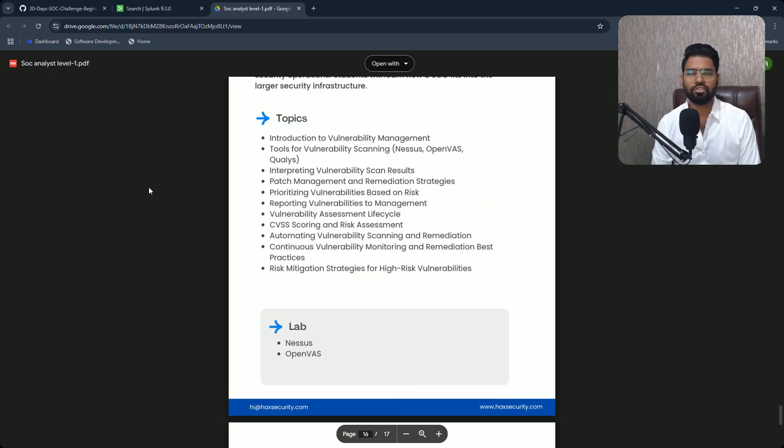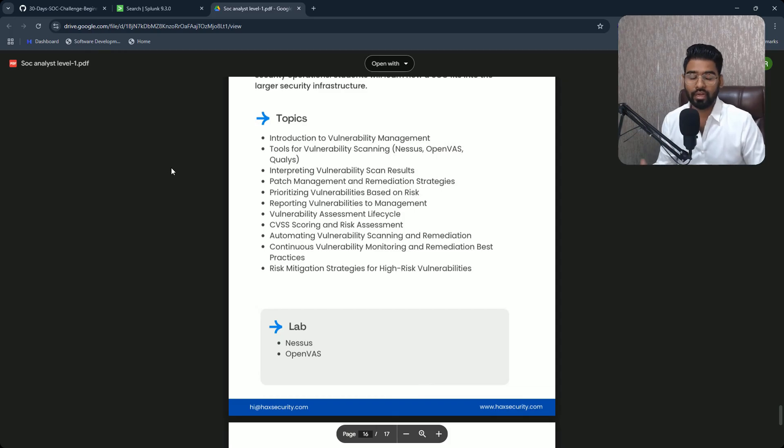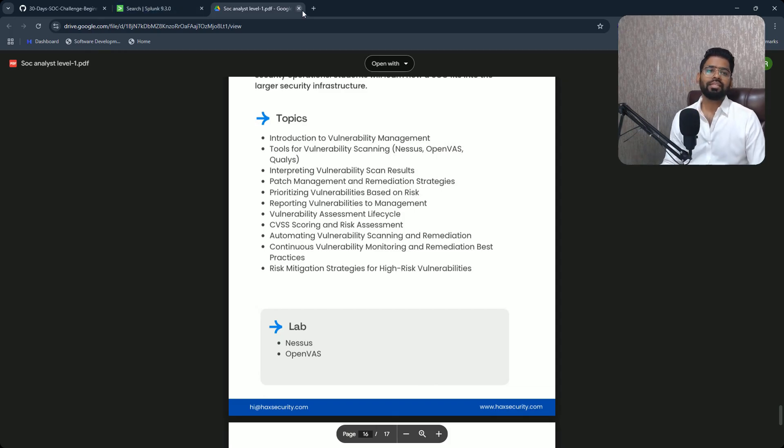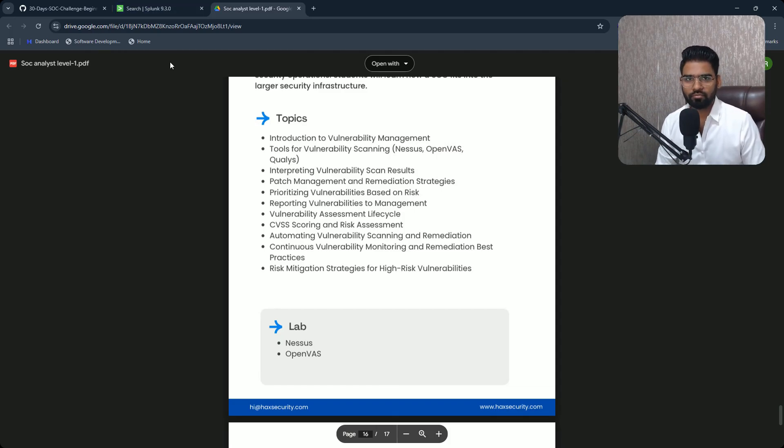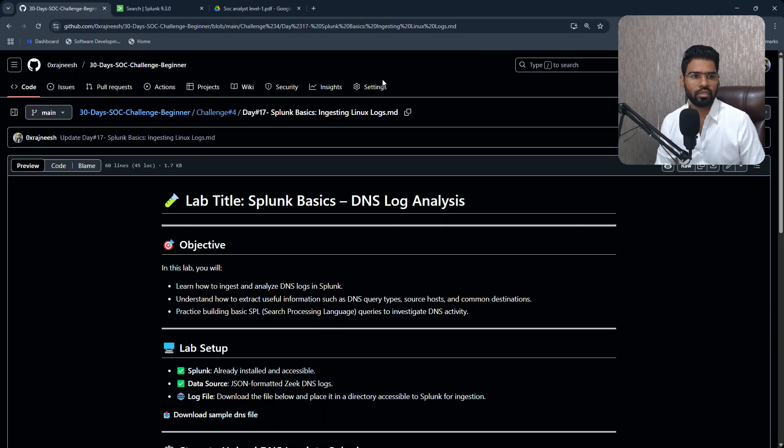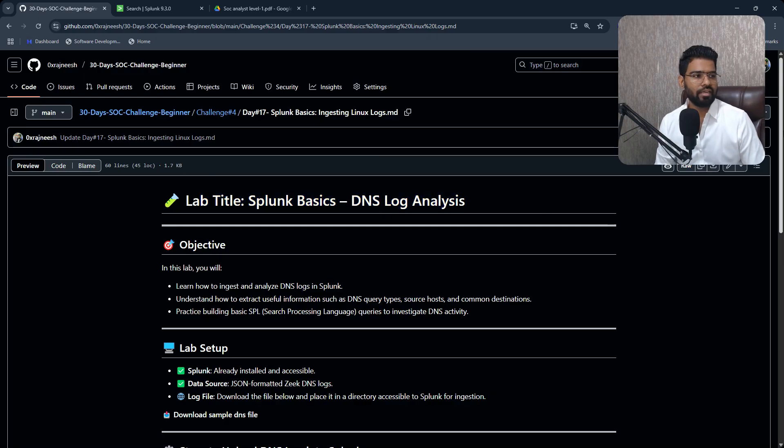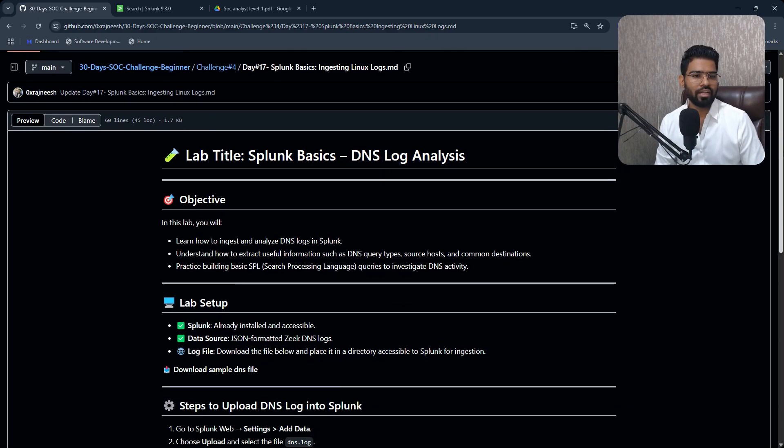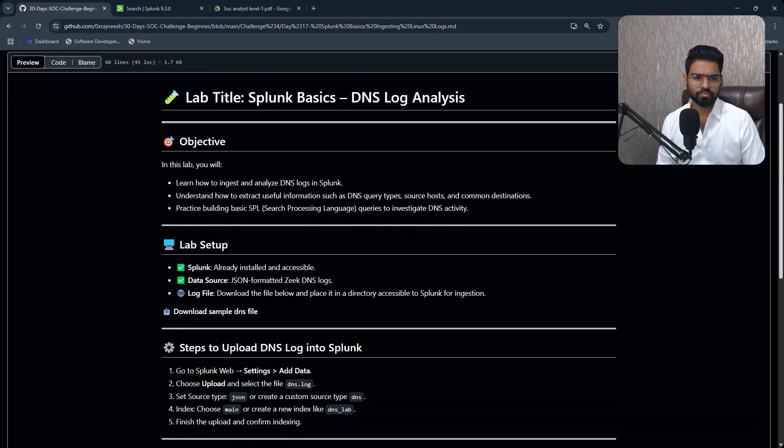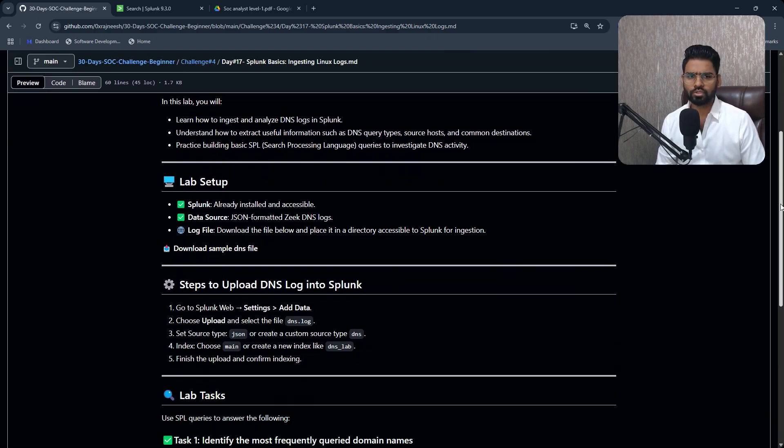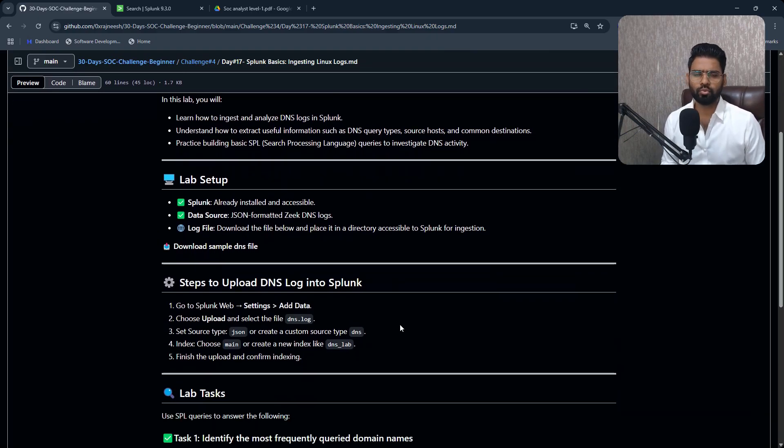Okay, so in case you have any question, there is also a number on WhatsApp chat that you can connect us with. Okay, so let's get started with day 17. For this, let's look at the lab. This is day 17, DNS log analysis.